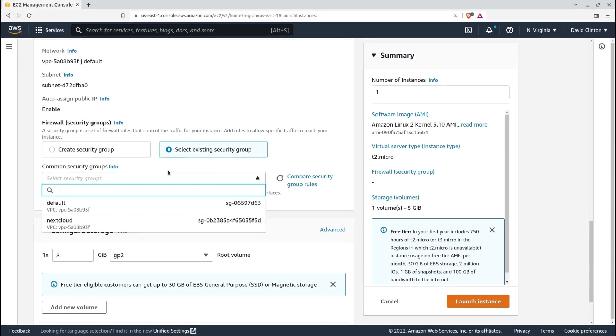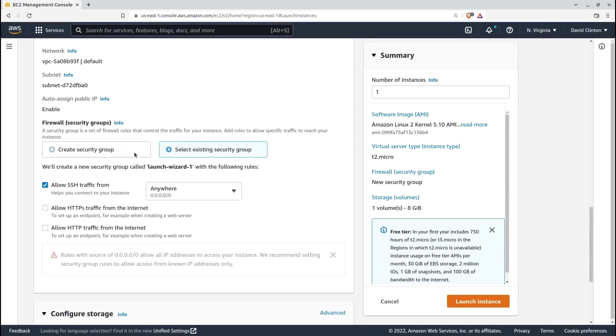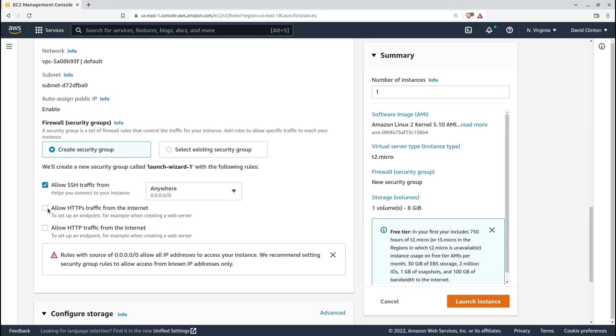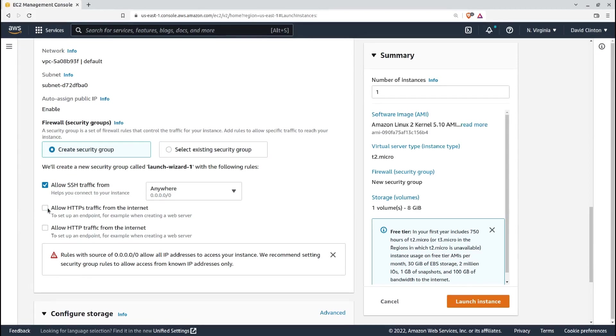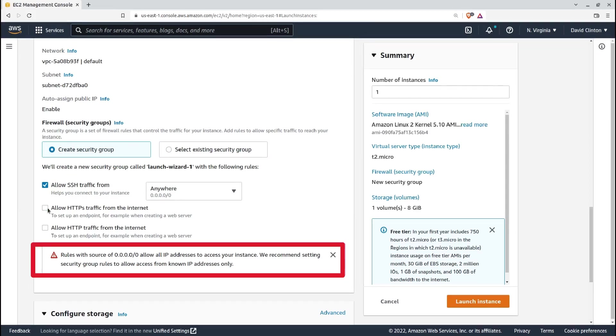Remember, only groups within the current AWS region will be available here. If you decide to create a new group, the GUI offers you the three most common settings: SSH, Secure HTTPS port 443, and Insecure HTTP port 80. Note this warning.